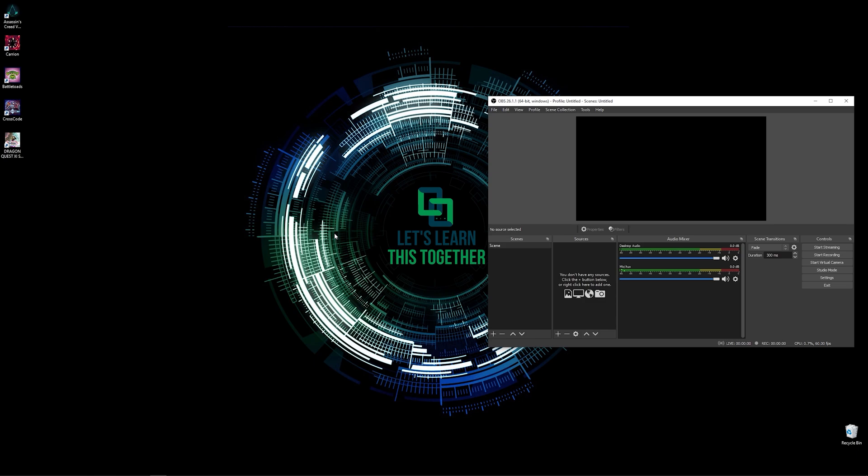But the best one and the most free one is OBS or Open Broadcast Software. It's a free and open source software that is awesome, easy to use and very powerful.